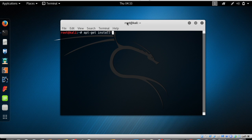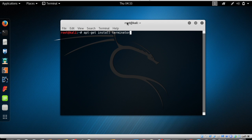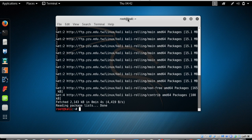Before we install any program or application in Kali Linux, we need to update the sources first. So before installing any program, remember you need to update the sources. To do that, type the command: 'apt-get update', and press Enter.